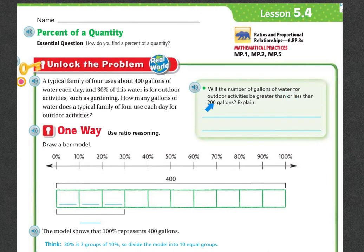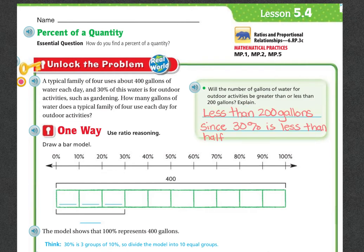Will the number of gallons of water for outdoor activities be greater than or less than 200 gallons? It's going to be less than 200 gallons since 30% is less than half. Because if we have 400 gallons, half of that is 200 gallons. And 30% is less than 50%, therefore we know it's going to be less.